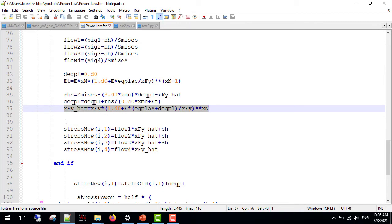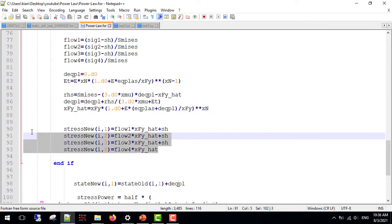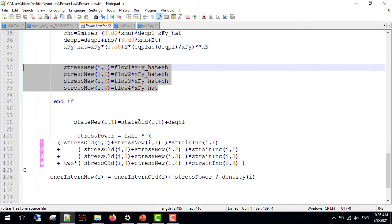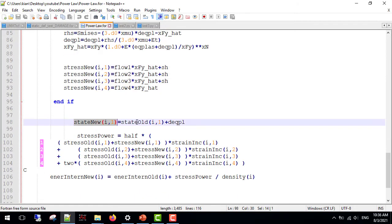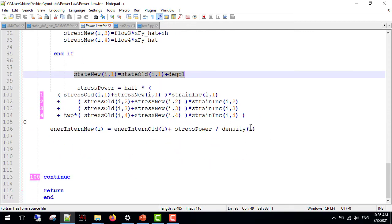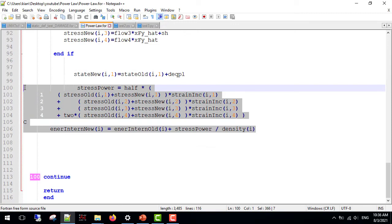Then, we calculate the new stresses to be passed on to Abaqus. Then, we update the new states, which is the equivalent plastic strain. Remember that we have to define this line after the plasticity condition. Then, I calculated the internal energy and that is the end of our subroutine.